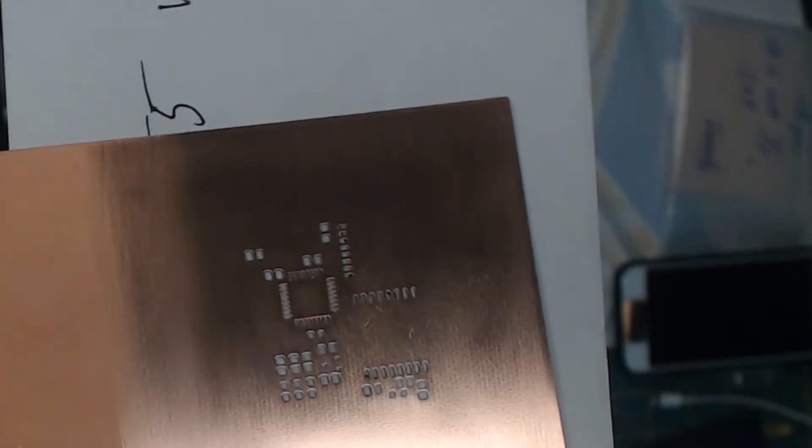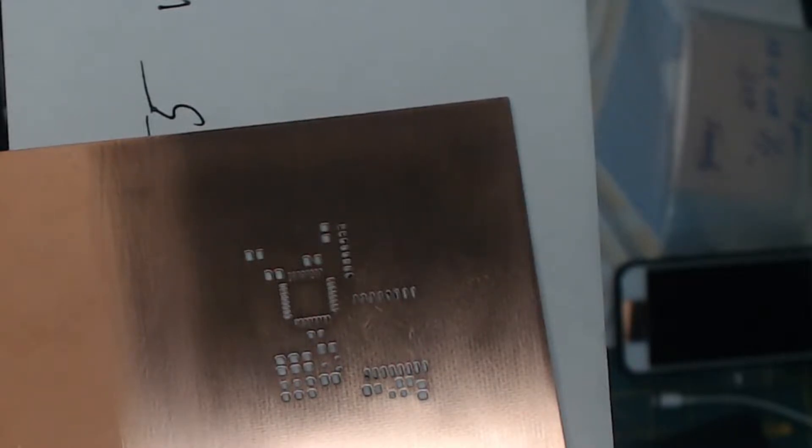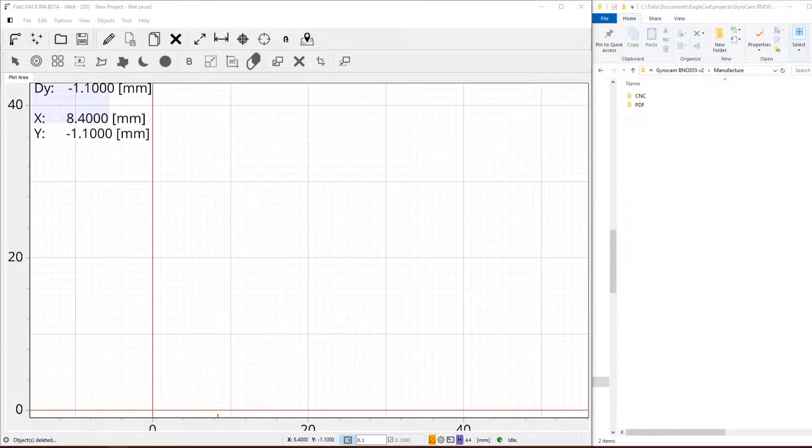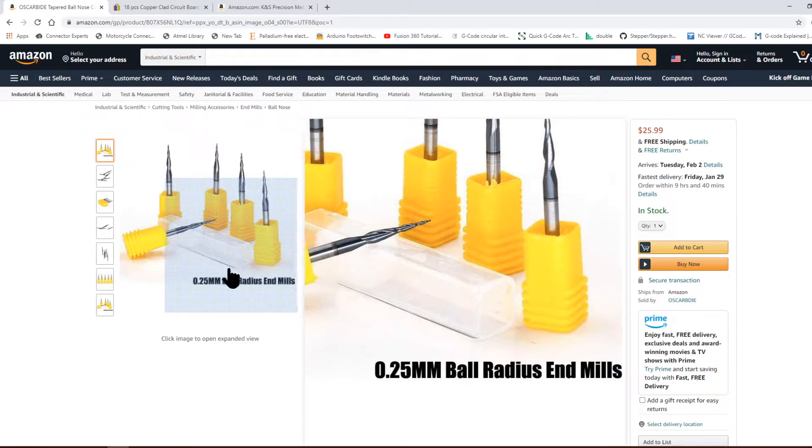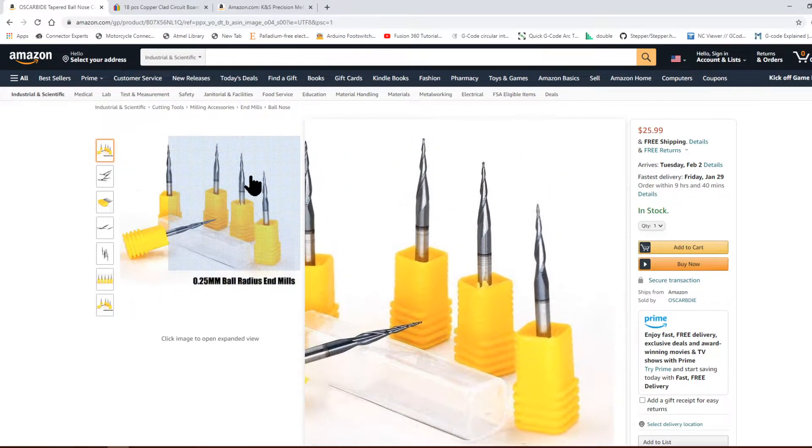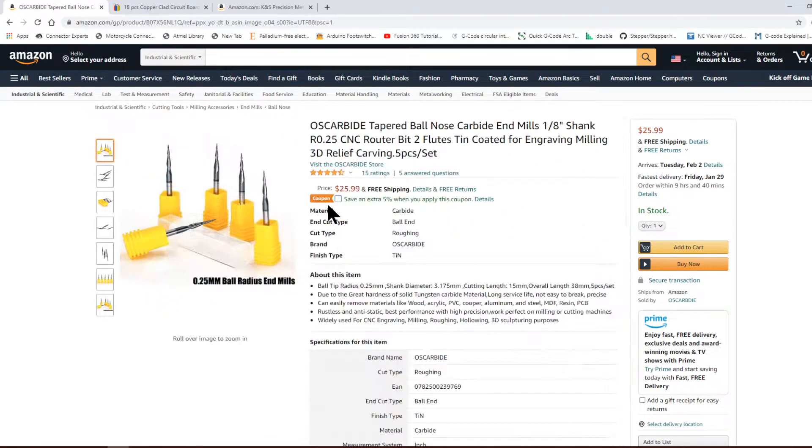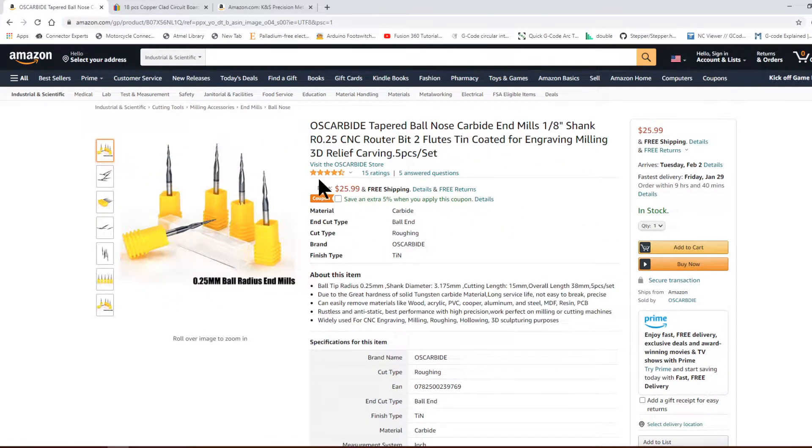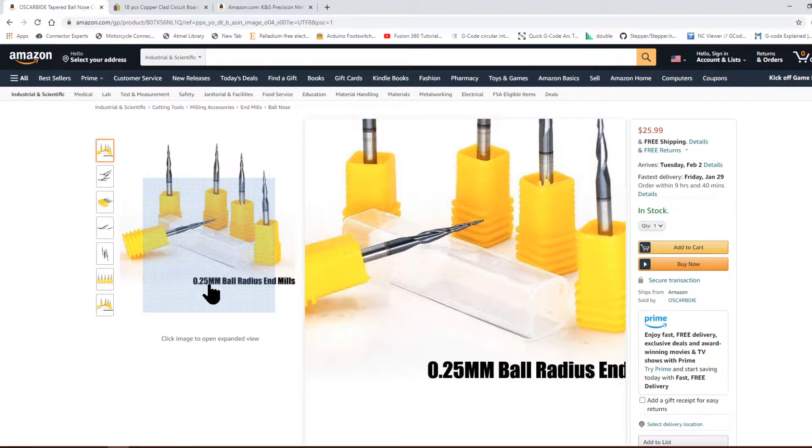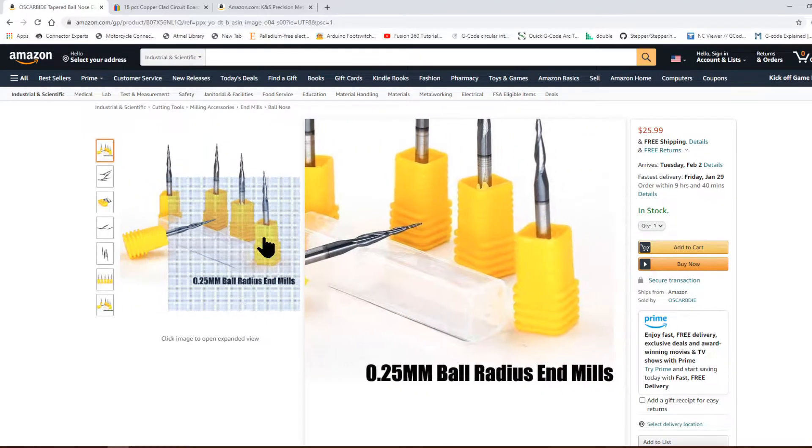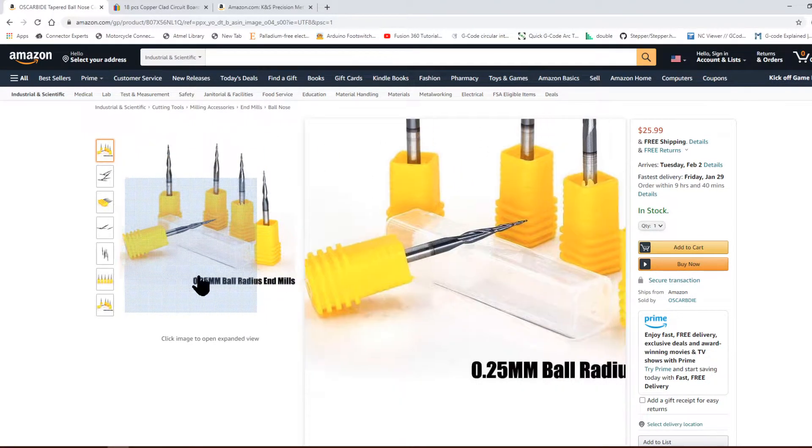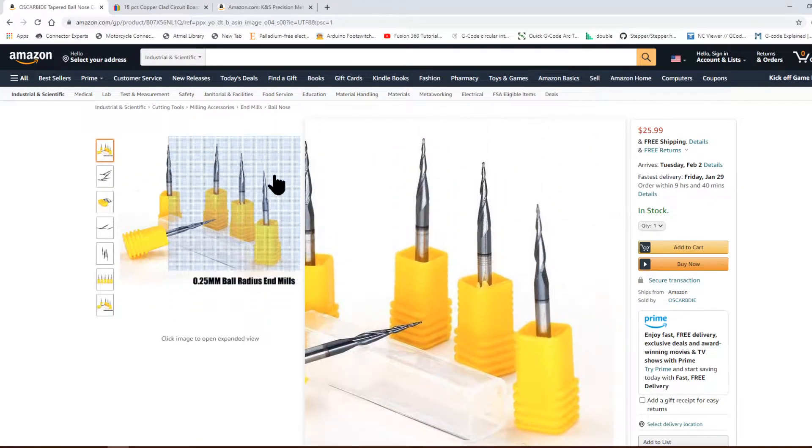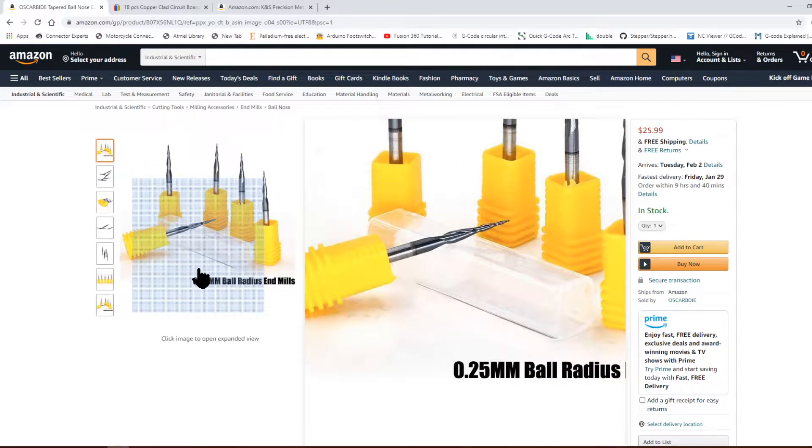So for the PCB, what is it that we need? We are going to need, or at least what I'm using, is an end mill, 0.25 millimeter end mill. This is the only reliable one that I found for cutting really small.